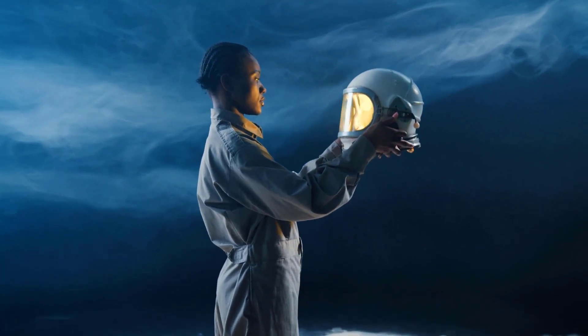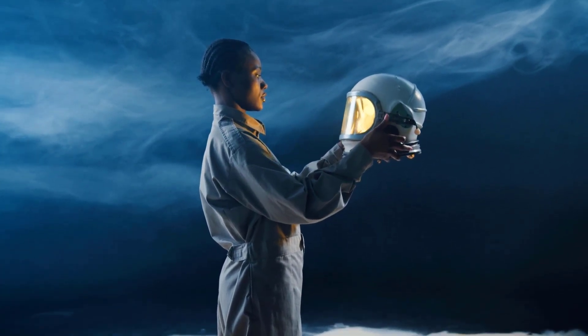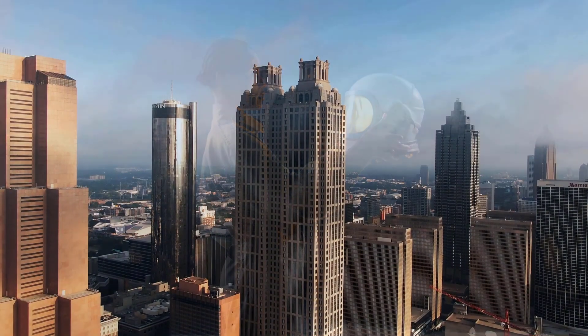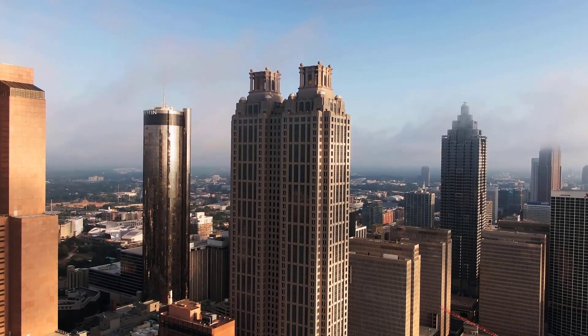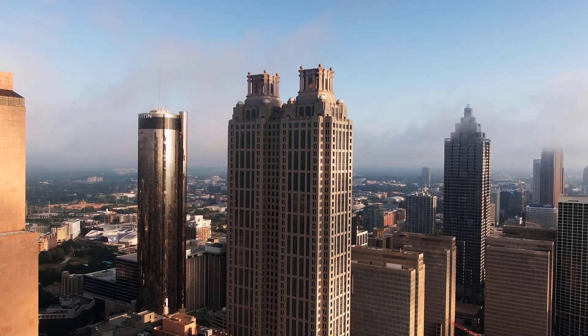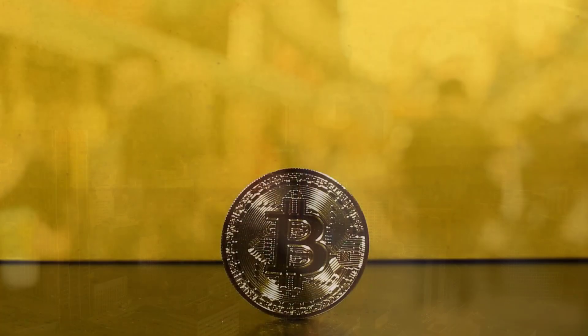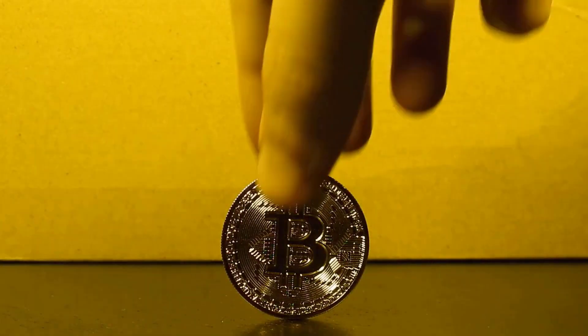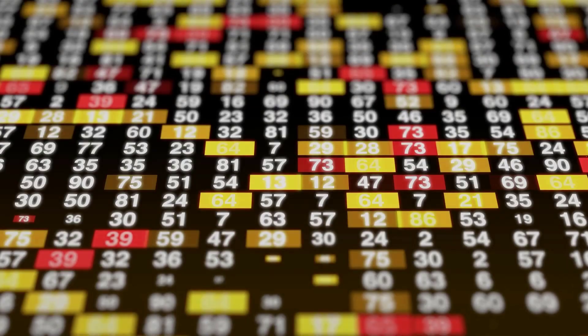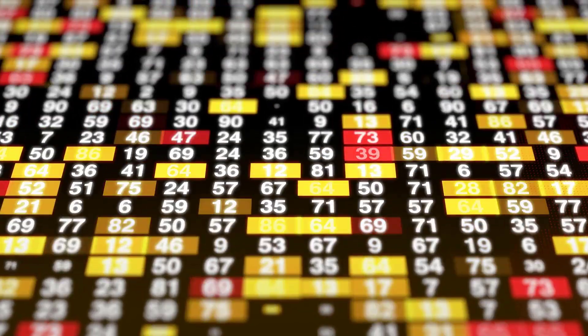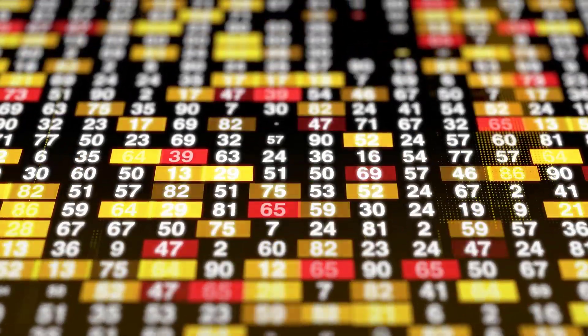Avalanche cost prediction for December 2023: opening cost at $9.36, most extreme cost $11.62, least cost $9.36, normal for the month $10.30. Avalanche cost forecast toward the month's end $10.86. Change for December: 16.0%.